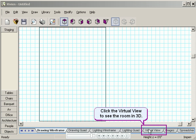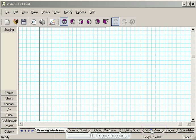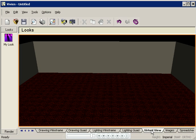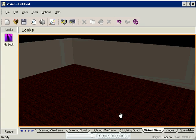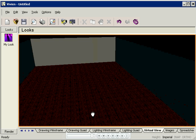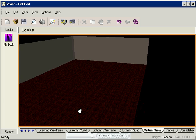Let's click the virtual view to see our room now. The room is looking pretty swanky. But a little empty, no?